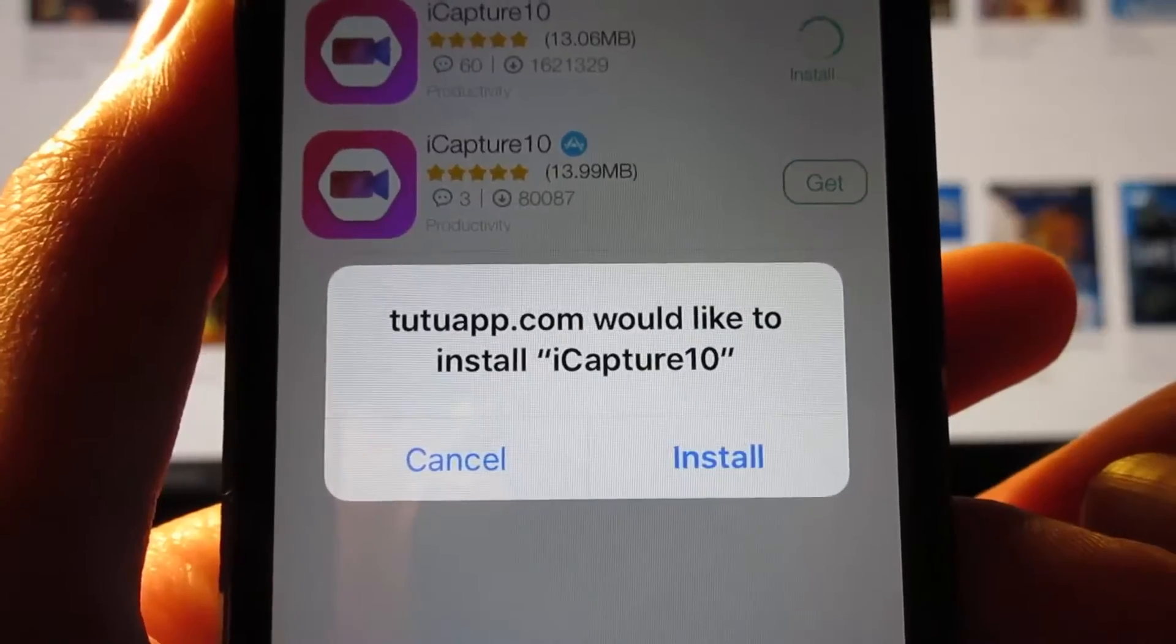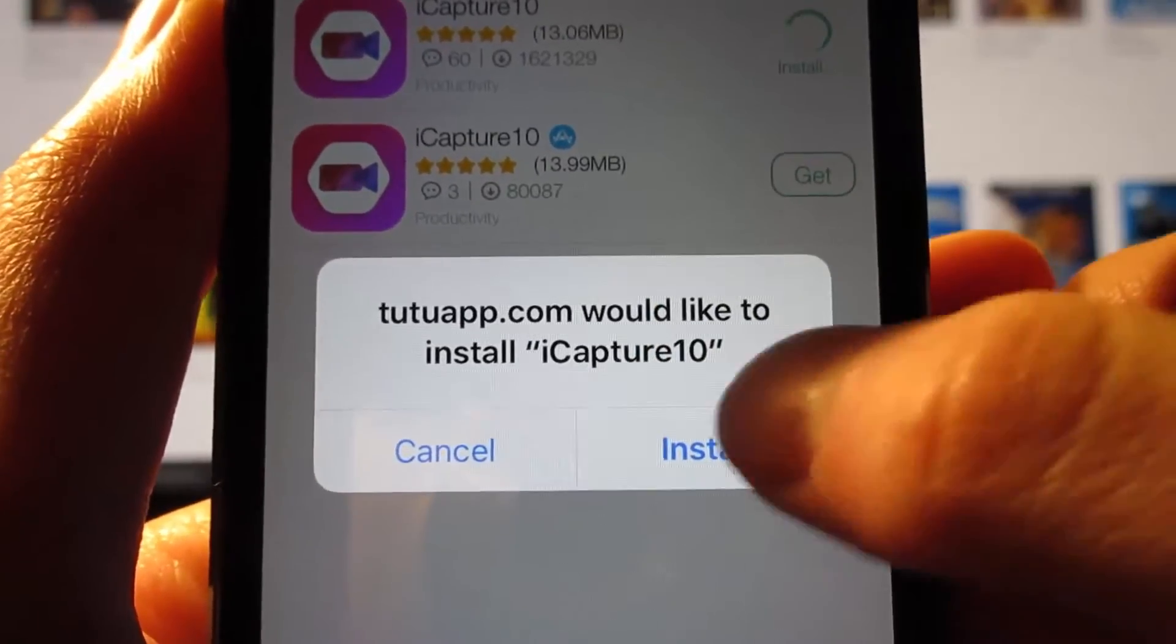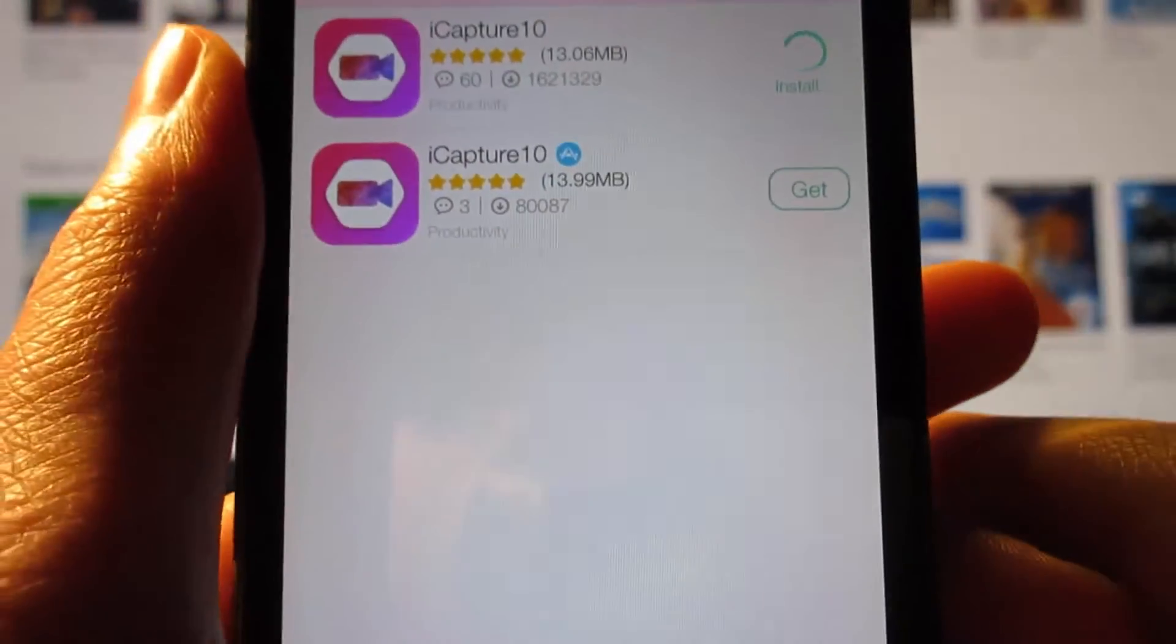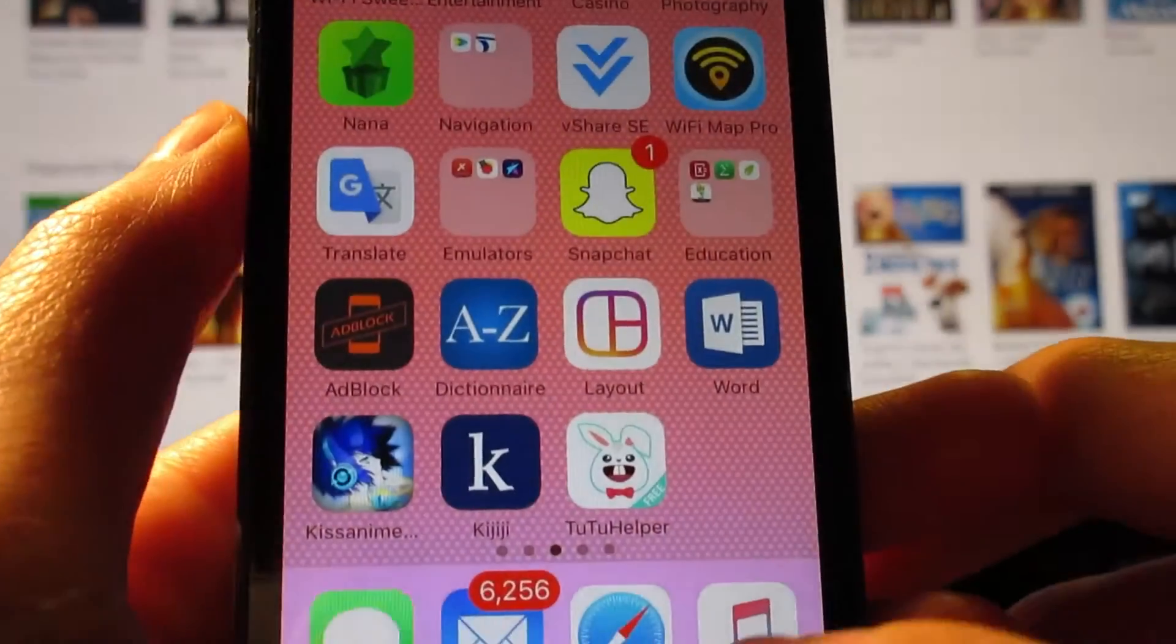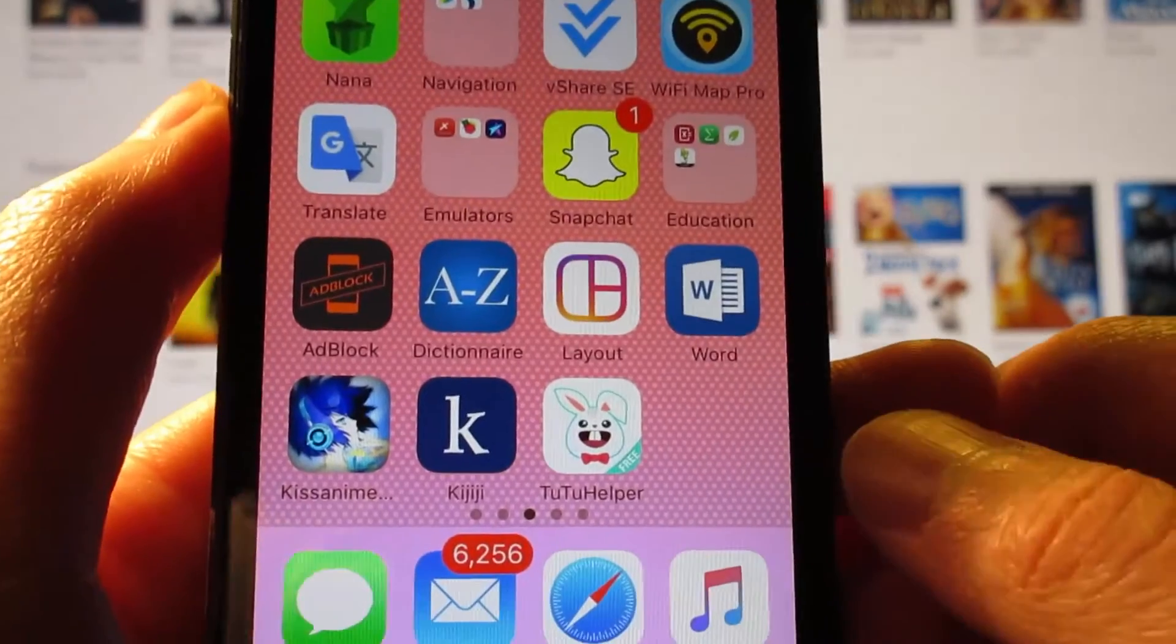Once the app has been installed, you're going to have a pop-up. Tap on install, and iCapture 10 will be installed on your iOS device.